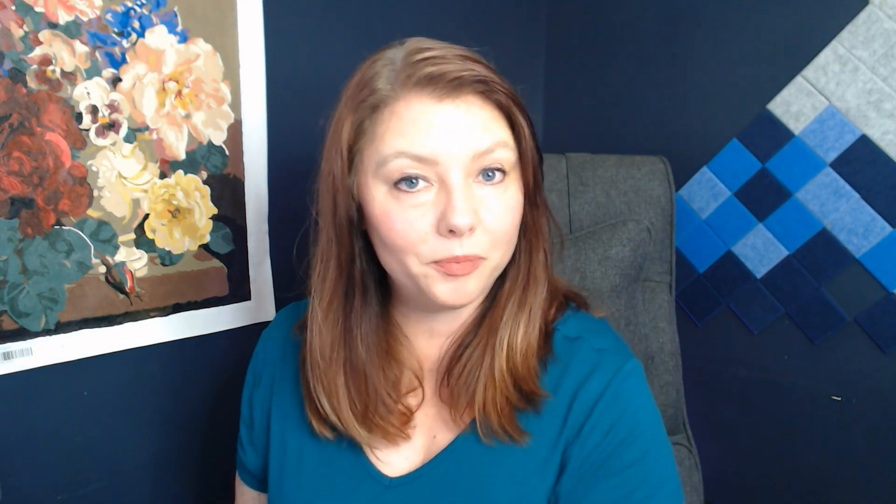So let's hop into ConvertKit and I will show you exactly how you set this up. I am using ConvertKit because it's what I use, but I can tell you I've used many different types of email services and almost all of them will do the same function. Let's go!